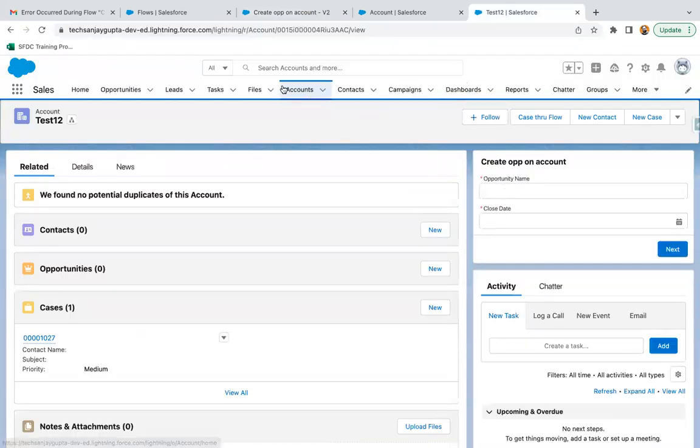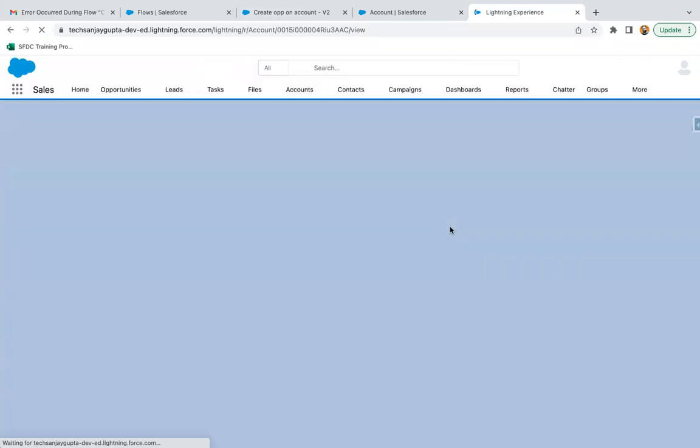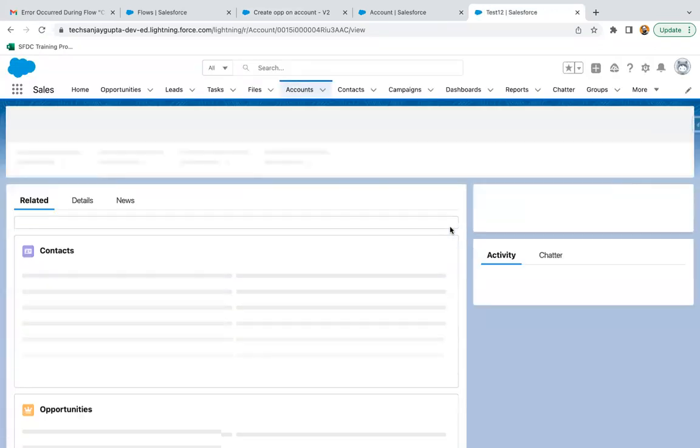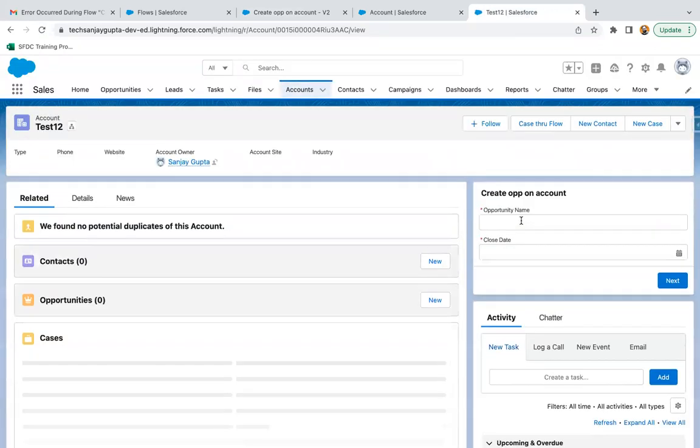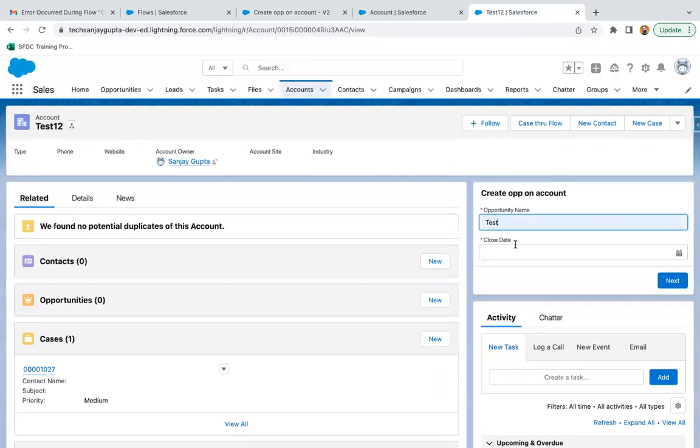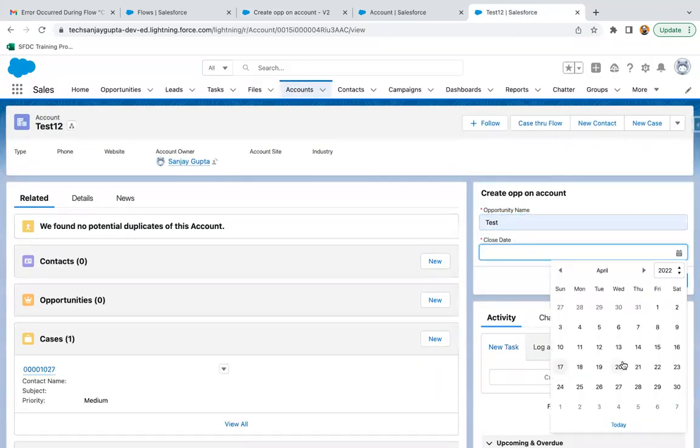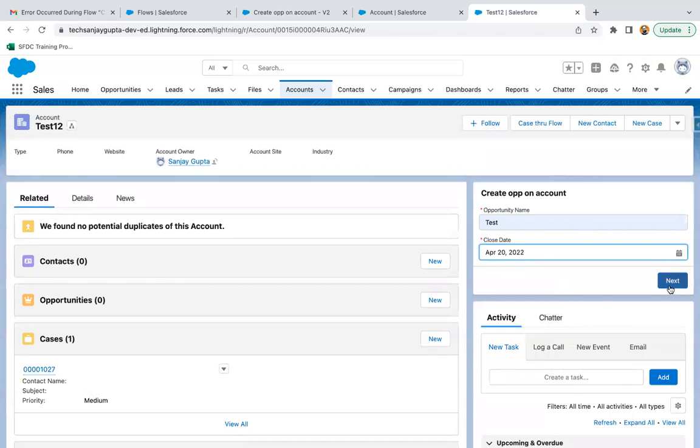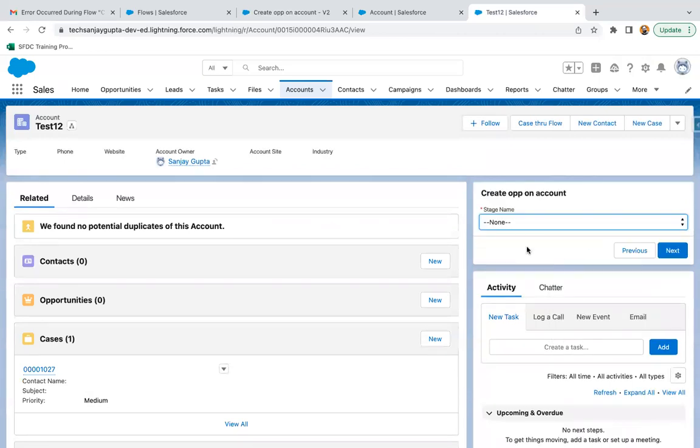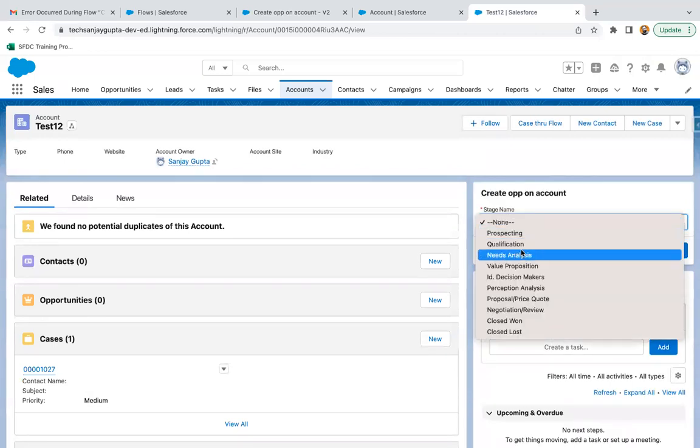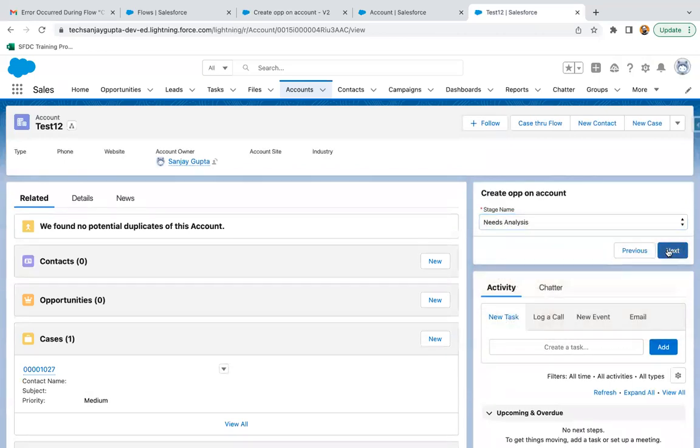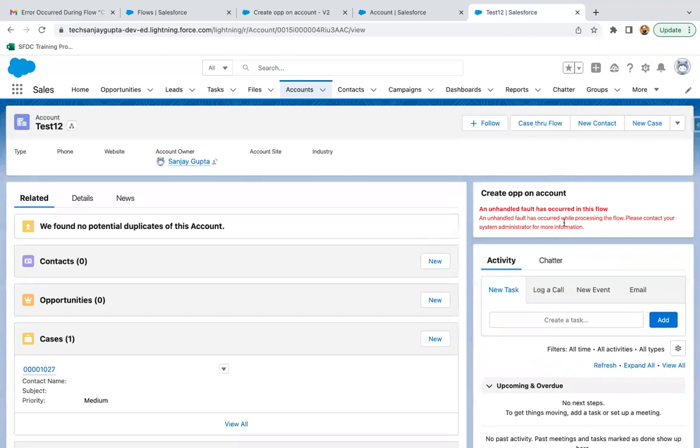Here this opportunity flow is placed on the account record page. If I try to create an opportunity from here, you will also see that error message.